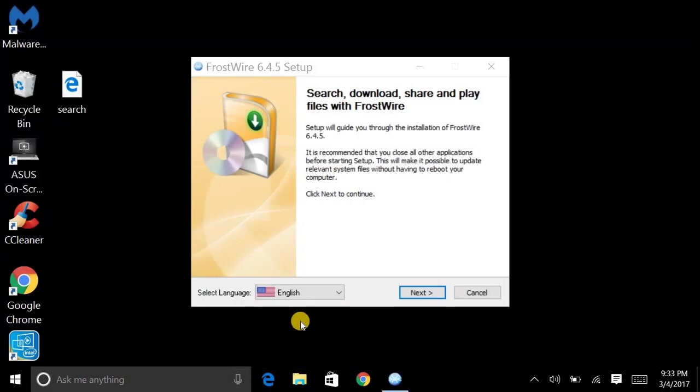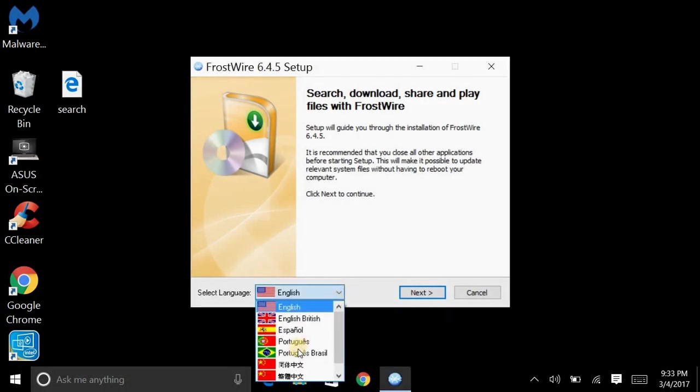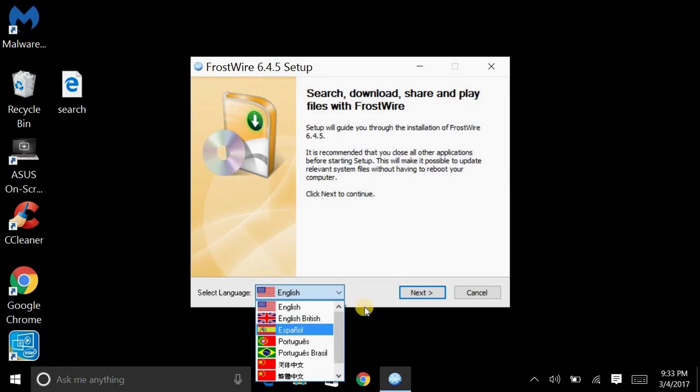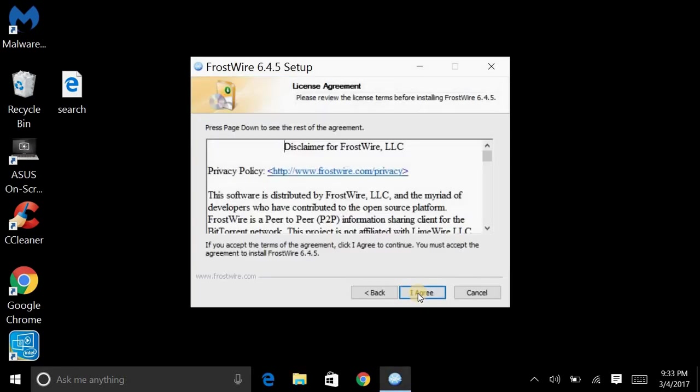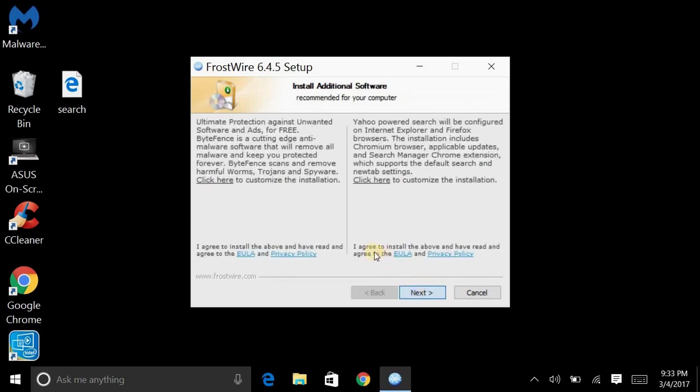Now you've come to this setup page. And of course, if you're in another country, or you want to put it in Spanish or whatever there that is. But go to the next. You can read that if you like. I don't.